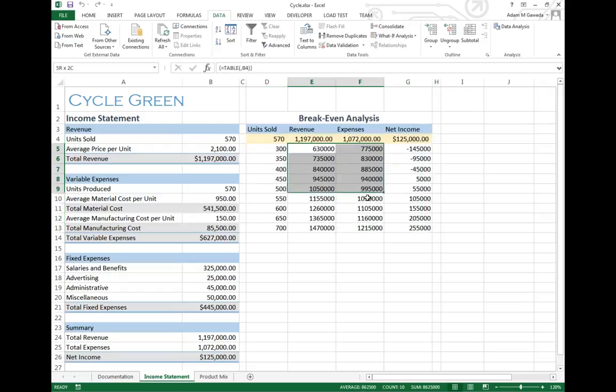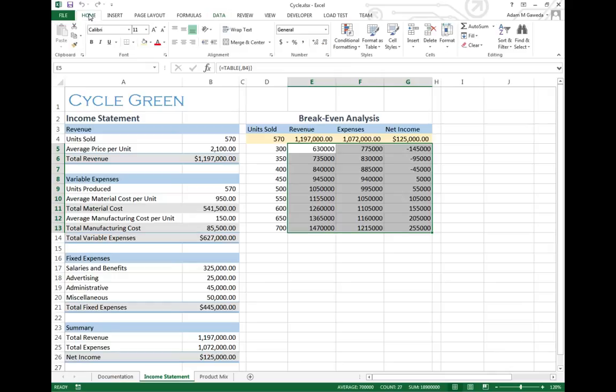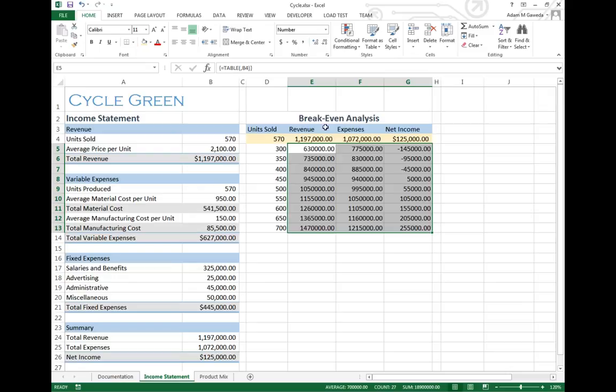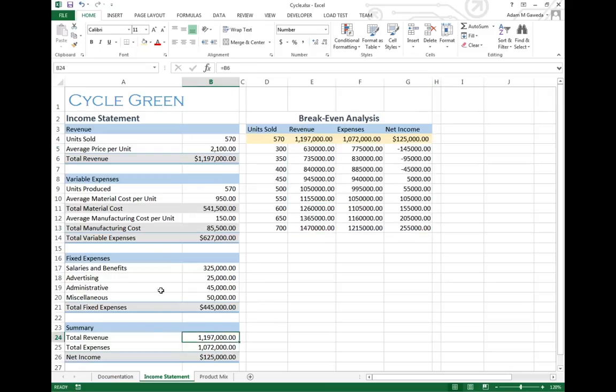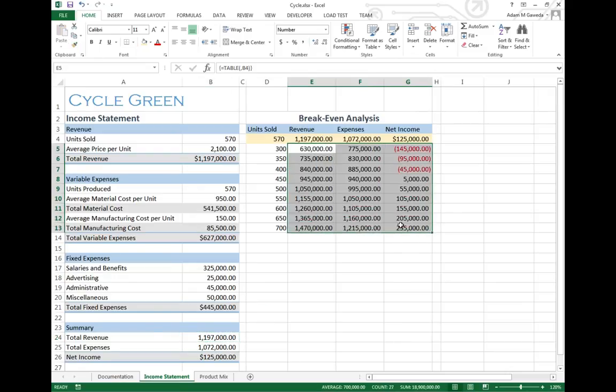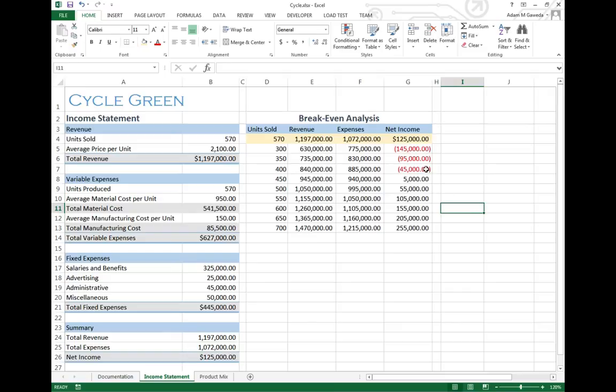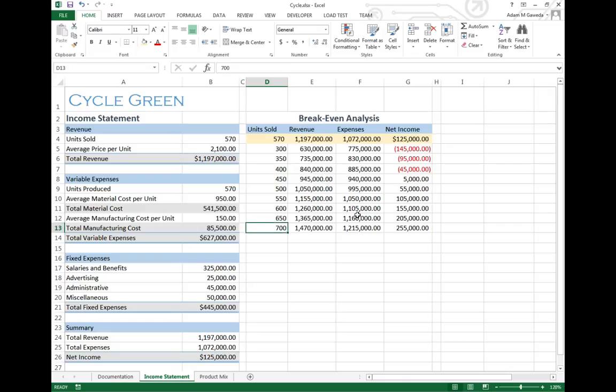I'm going to take them and just give them a number format. You can see immediately now, if I only sell 300, I'm not going to make a lot of money. If I sell 450, I'm barely breaking even versus 700, I've got my net income of $255,000.